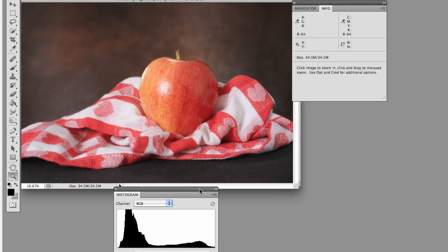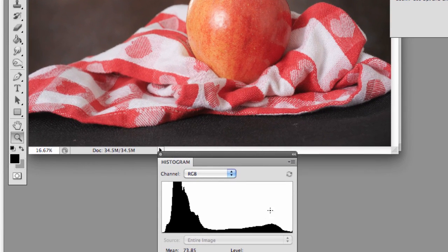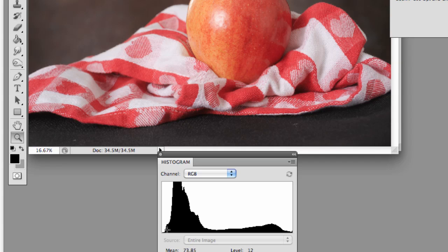And if we look at the histogram, it shows that the highlights are tapering off really nicely. At the shadow end, we're missing a little bit of black at that end, but again, that's a lot easier to fix than trying to bring back those missing pixels.